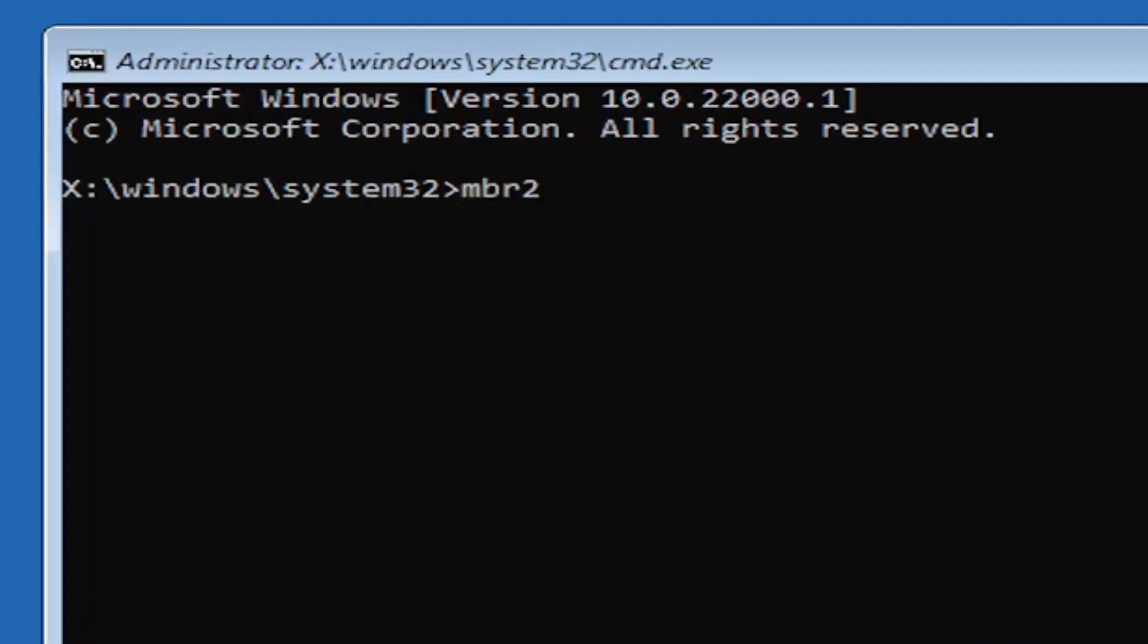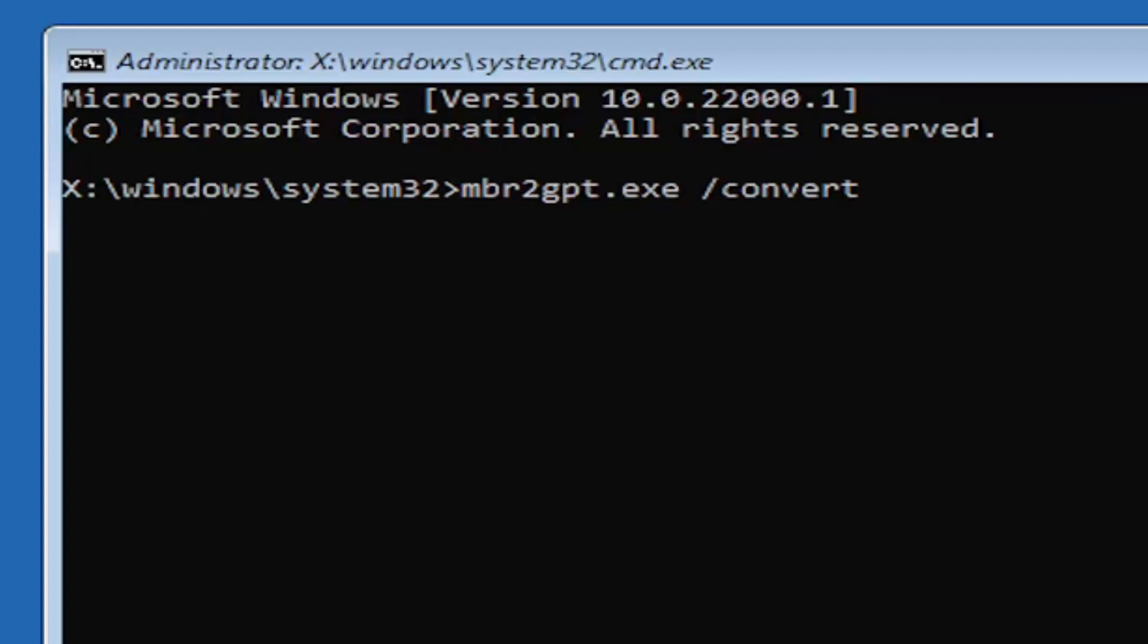mbr2 a numerical 2 don't spell out 2. So again mbr2gpt.exe space forward slash convert. Again exactly how you see it on my screen here. So again mbr2gpt.exe space forward slash convert. I will have this zoomed in on the screen as well so you can see it a little bit better. Hit enter on the keyboard.